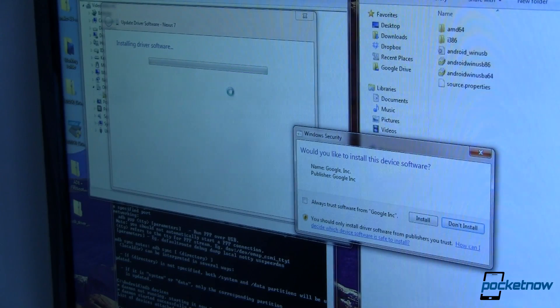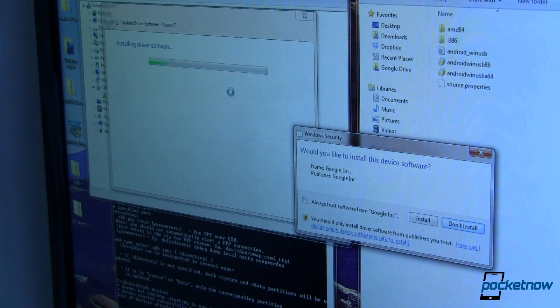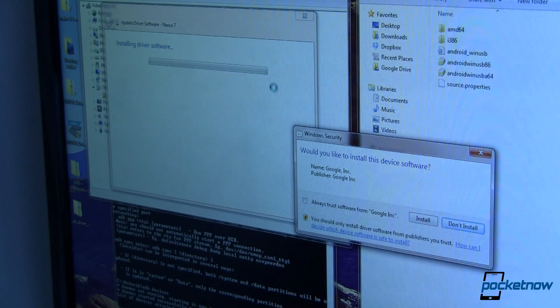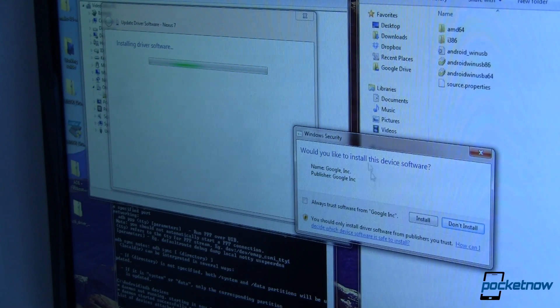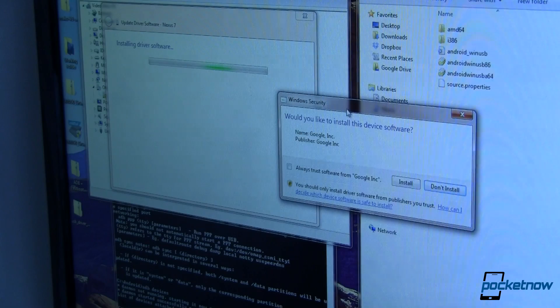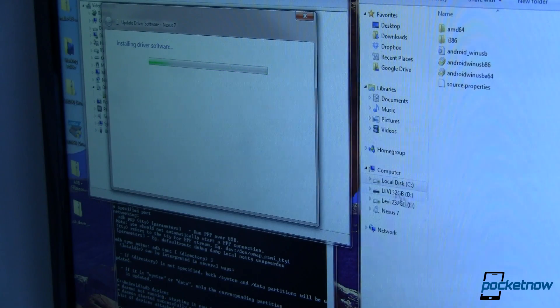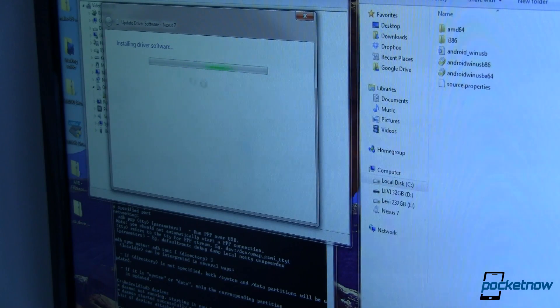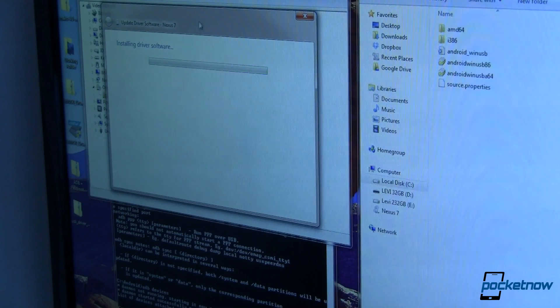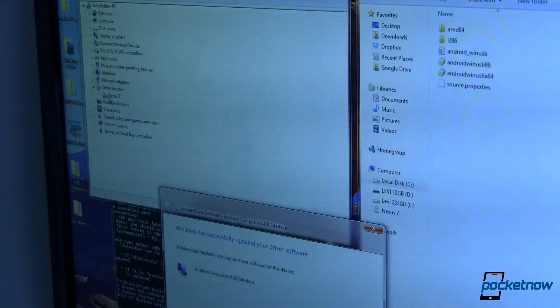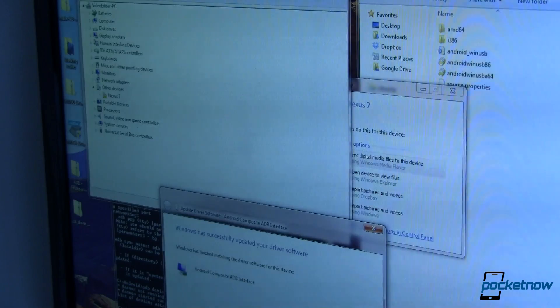If you don't already have USB drivers installed you'll need to download those. I got mine from the ASUS website and I'll have a link to that down in the description. So I've gone ahead and pointed to it. Now I'm going to install this software. It's installing the driver software which takes just a couple minutes. Once that's done, this little exclamation mark next to the Nexus 7 should go away.